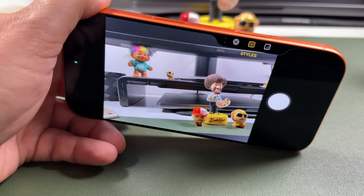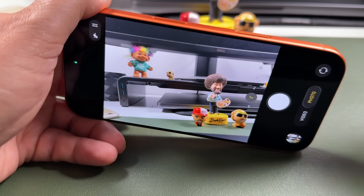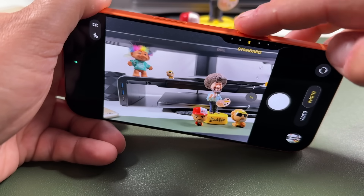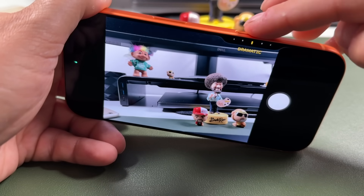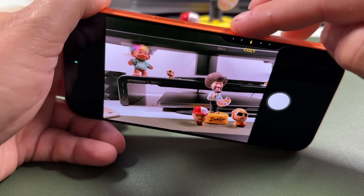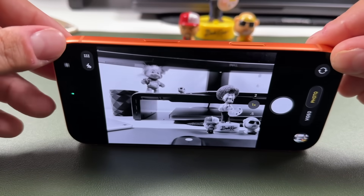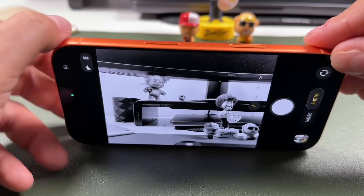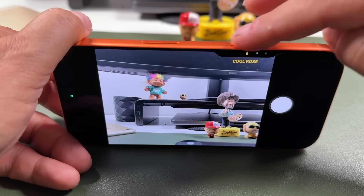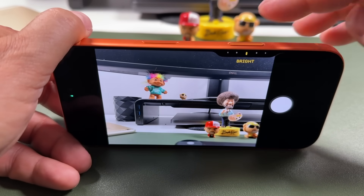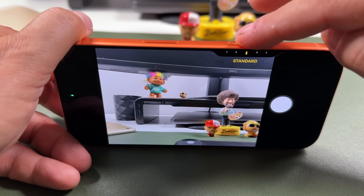Moving to the right, we have styles. These are the same settings that are built into the camera app, but you can swipe between them and see vibrant, natural, luminous, dramatic, quiet, cozy, eternal, muted, and more. You can see live on screen how they're going to look — scrolling all the way you'll also find rose gold, cool rose, and neutral. Just choose the one you like.